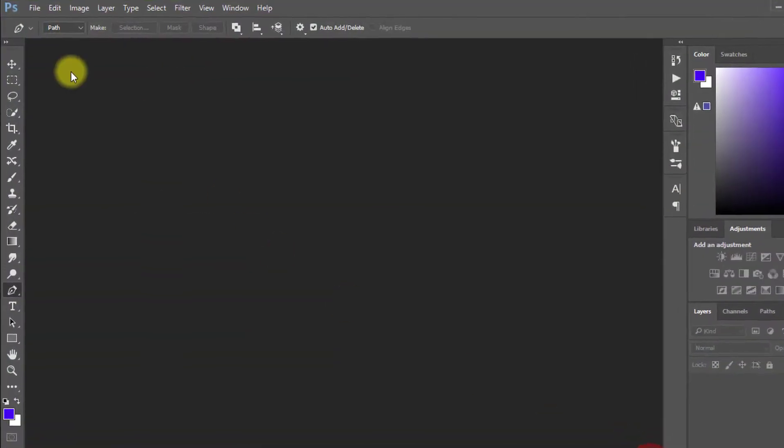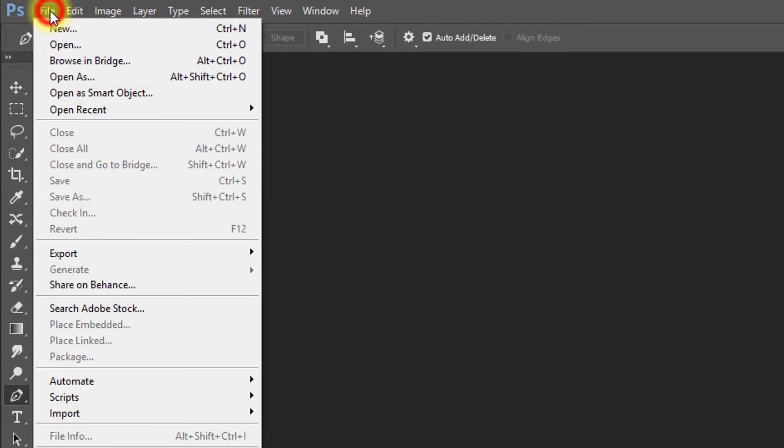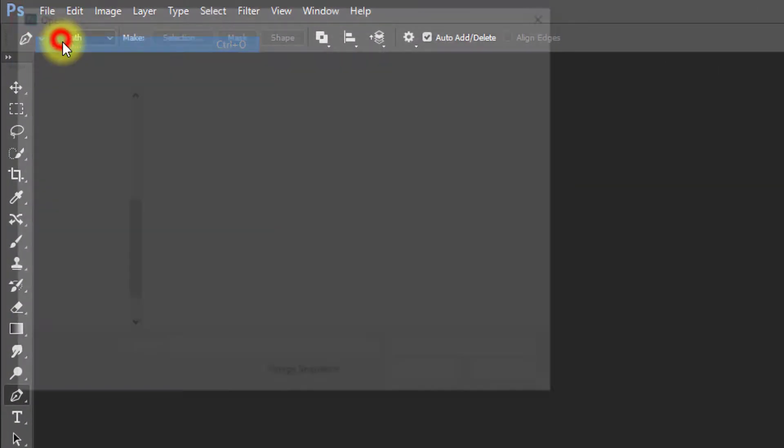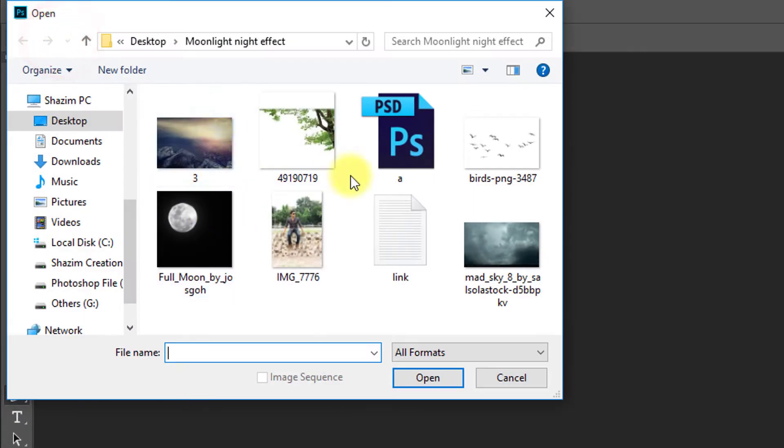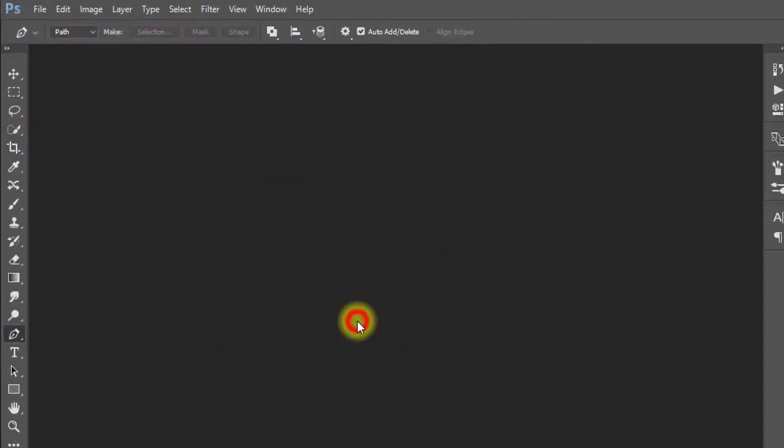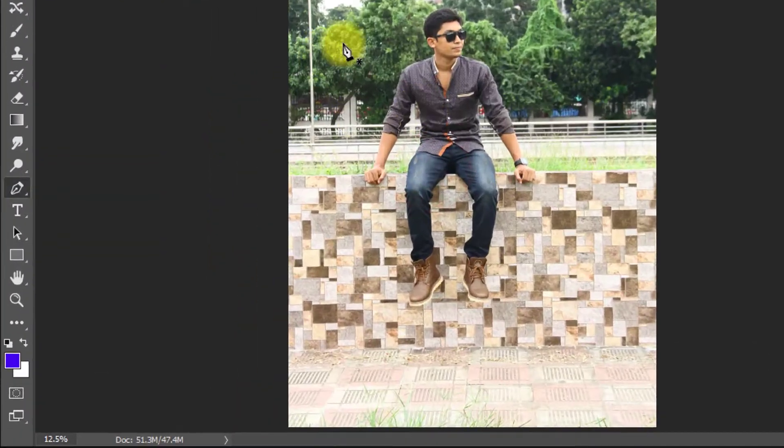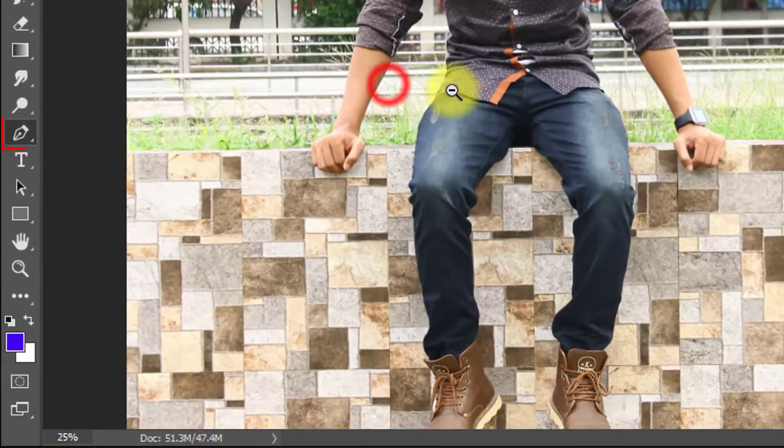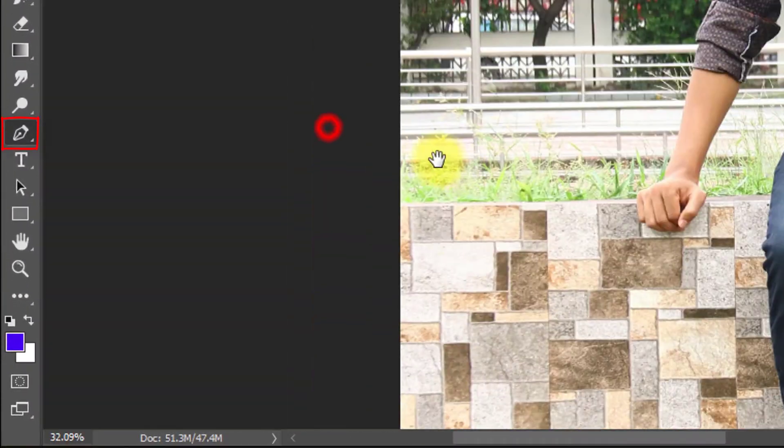Firstly open your Photoshop then open your image. Select pen tool and select your image.